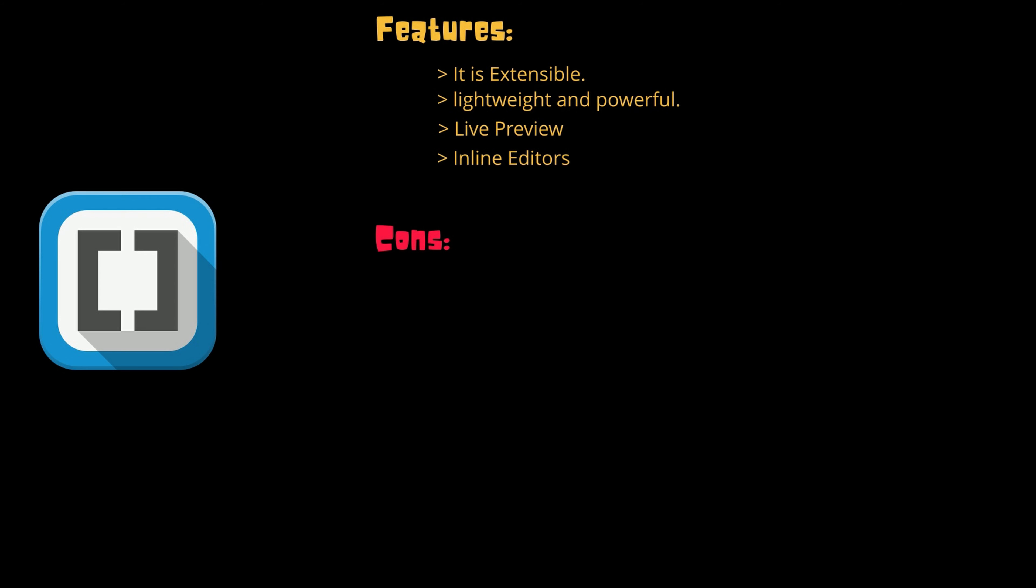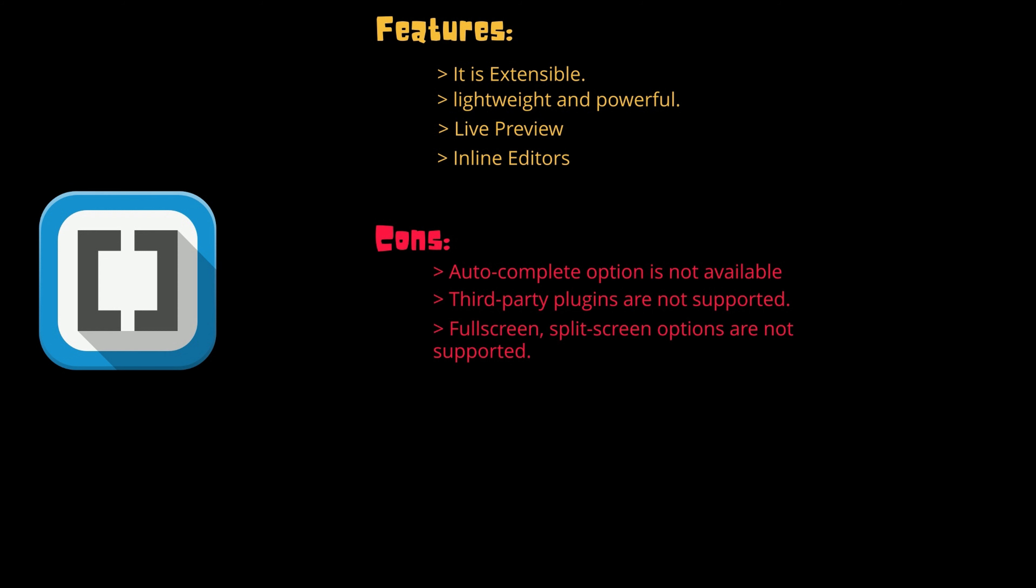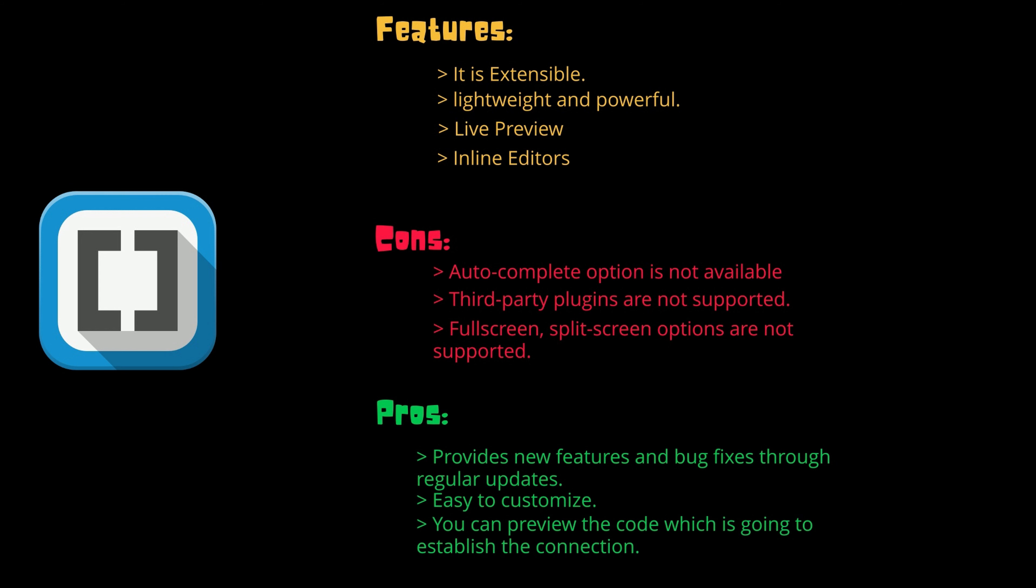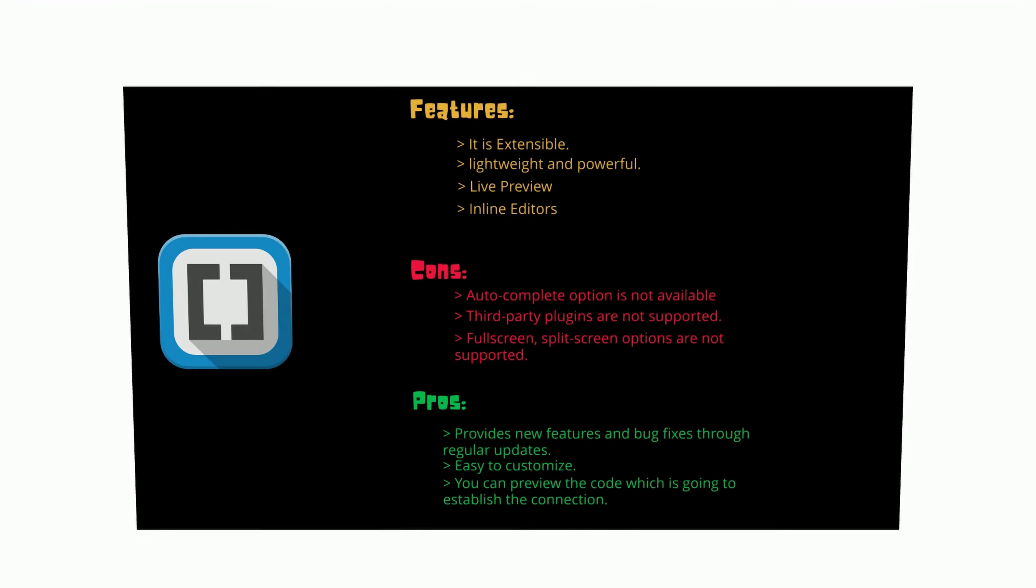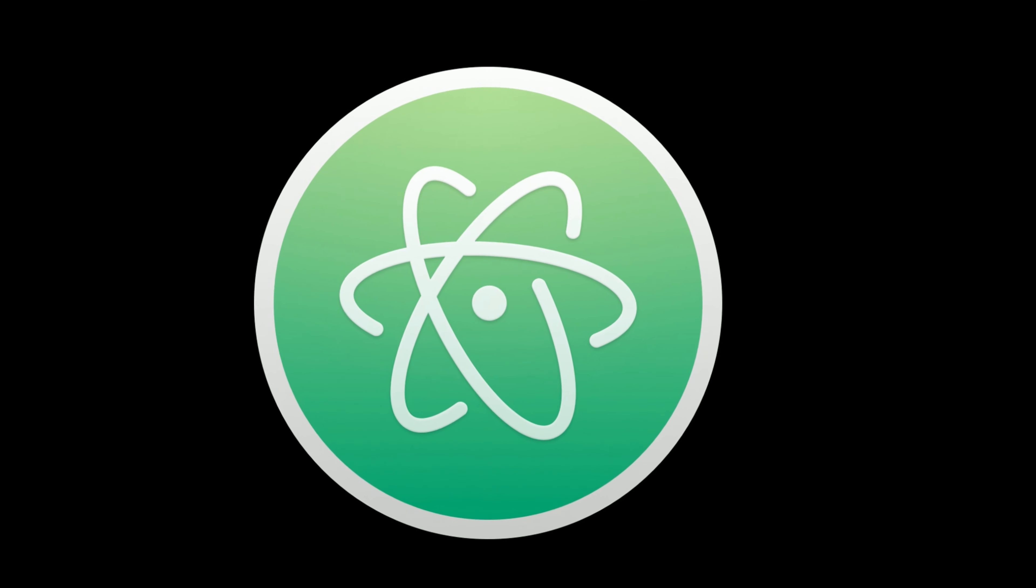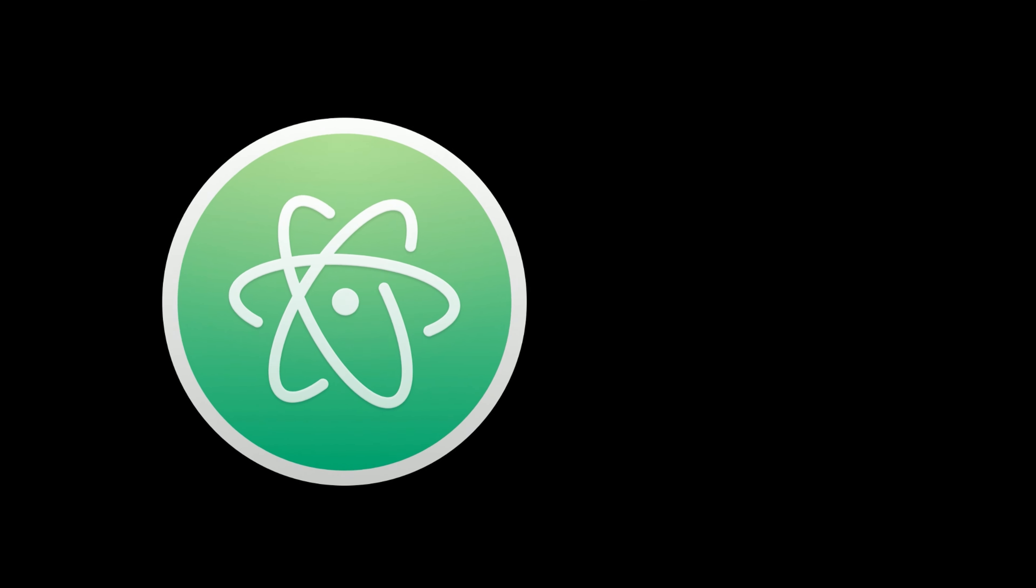There are few cons like autocomplete option is missing, third-party plugins are not supported, and full screen and split screen options are not supported. But on the other hand it provides new features and bug fixes through regular updates. It is easy to customize Brackets and you can preview the code which is going to establish the connection. The license for Bracket is absolutely free. Brackets also have a very good community support.